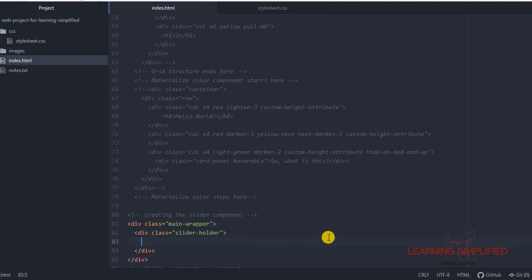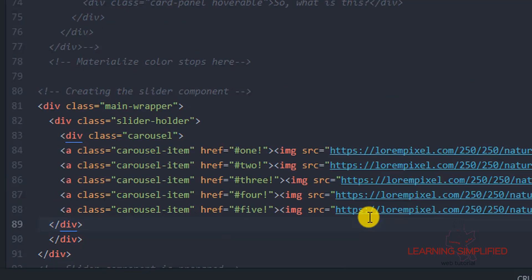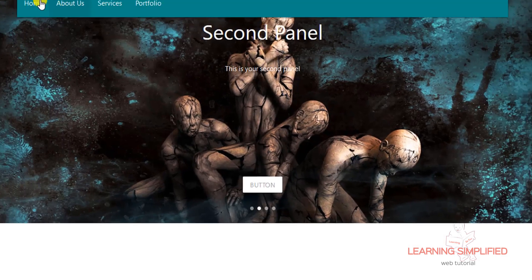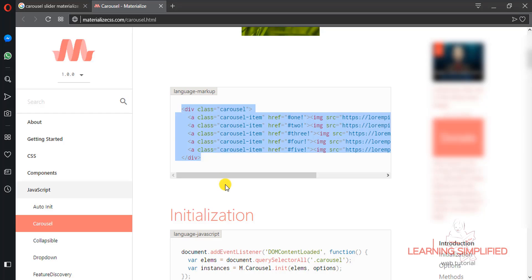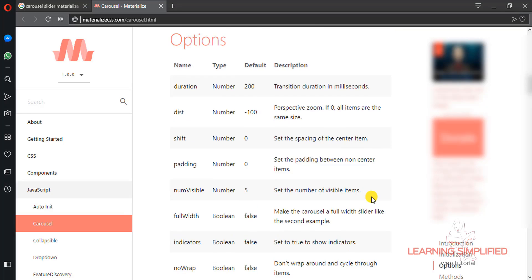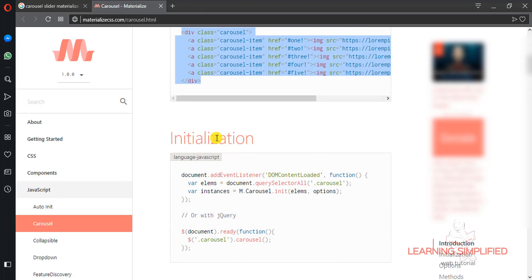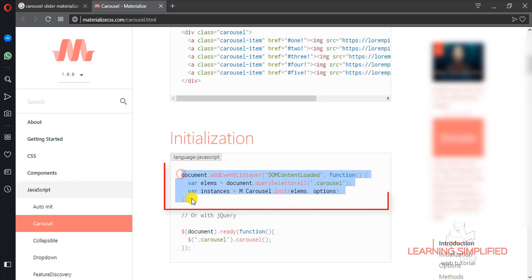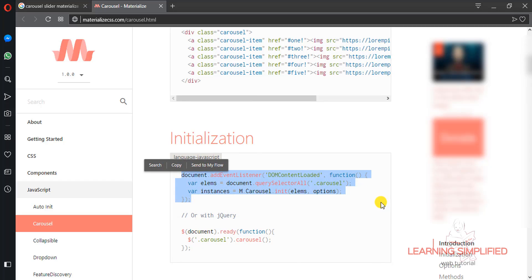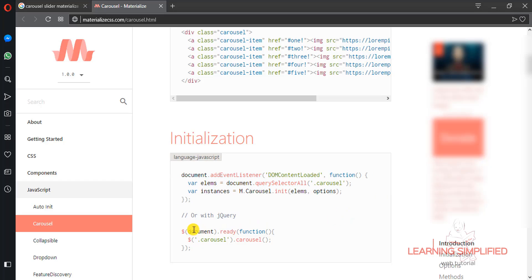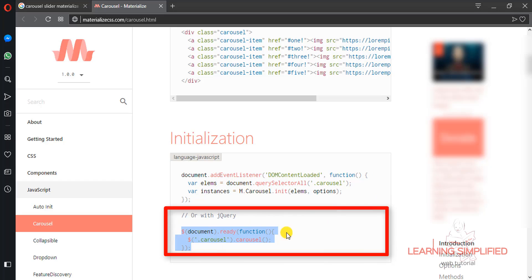Now let's get back to our project and paste them. If we get back to our project and reload, we will see that practically nothing happened — no slider has been visible. This is why we need to get back to the carousel slider site. Here we will see that this is the initialization. We can do it with JavaScript, but we may run into some uncaught reference error which is not desirable. So it is much better to work with jQuery — we are initializing our carousel components with the aid of jQuery.